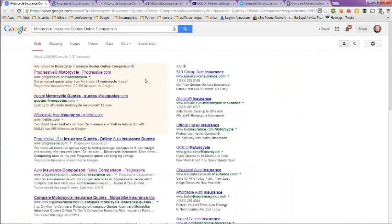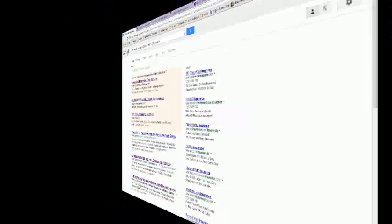This has been a video on motorcycle insurance quotes online comparison. I hope this helps you out. Have a great day!